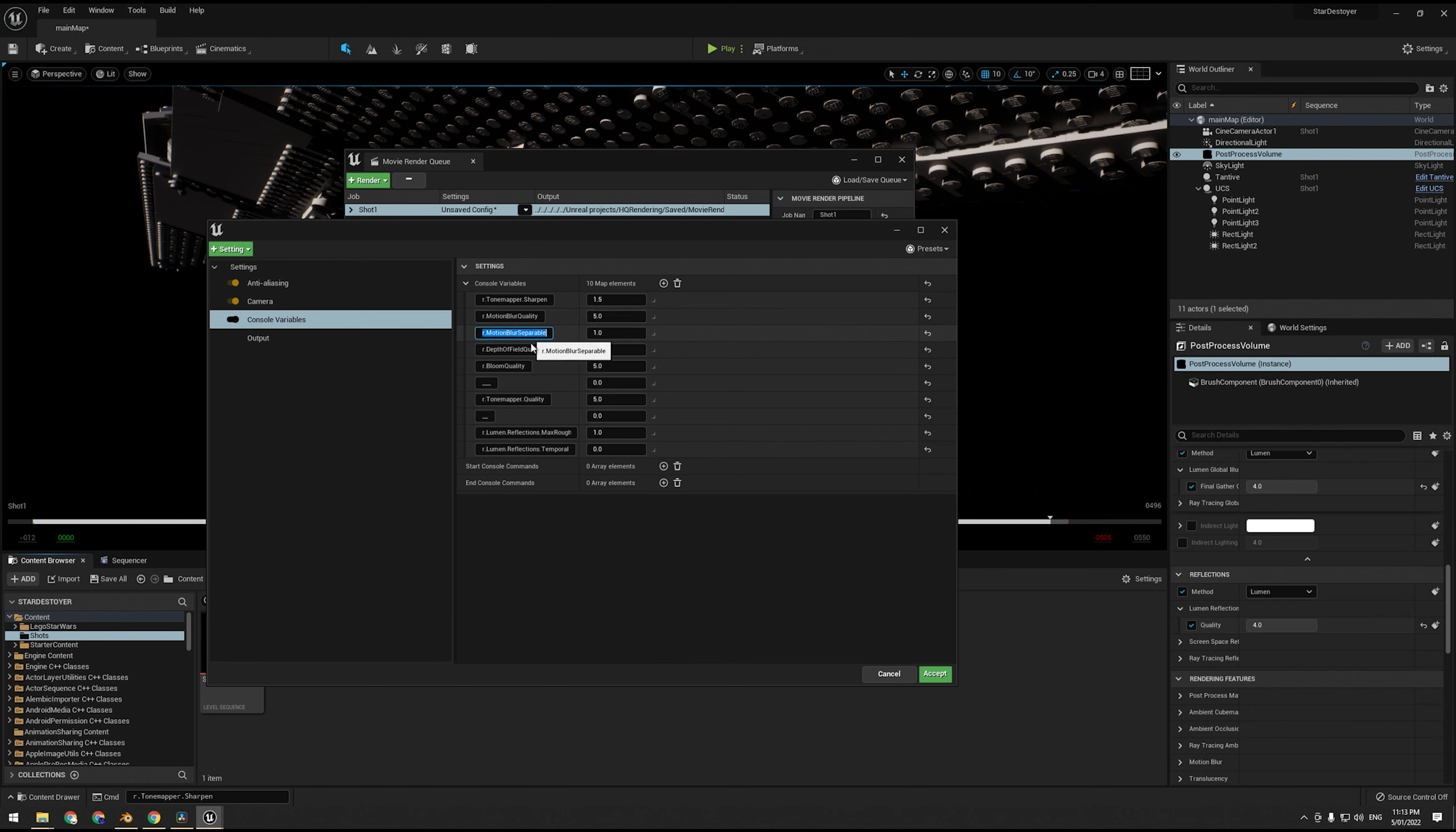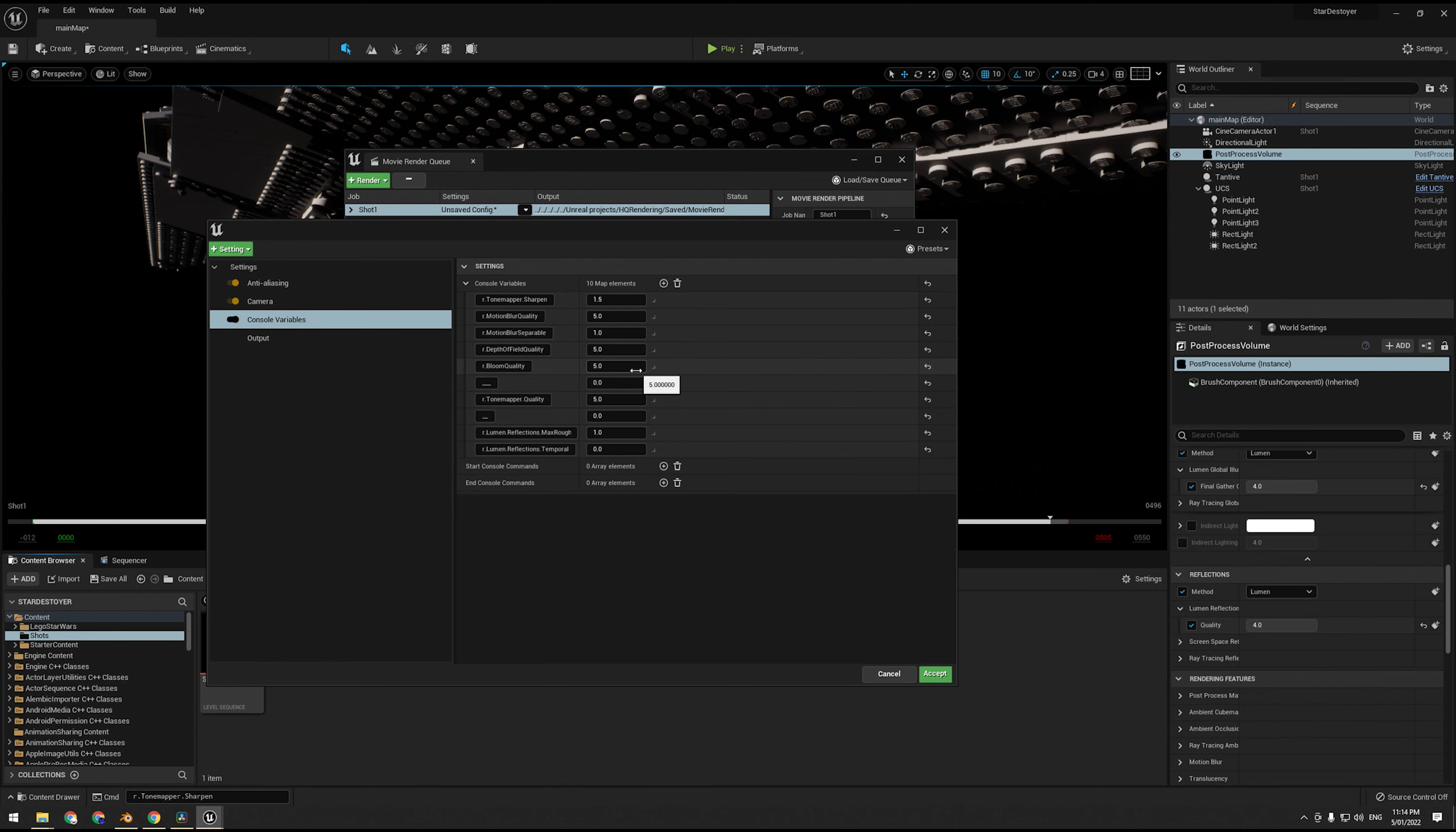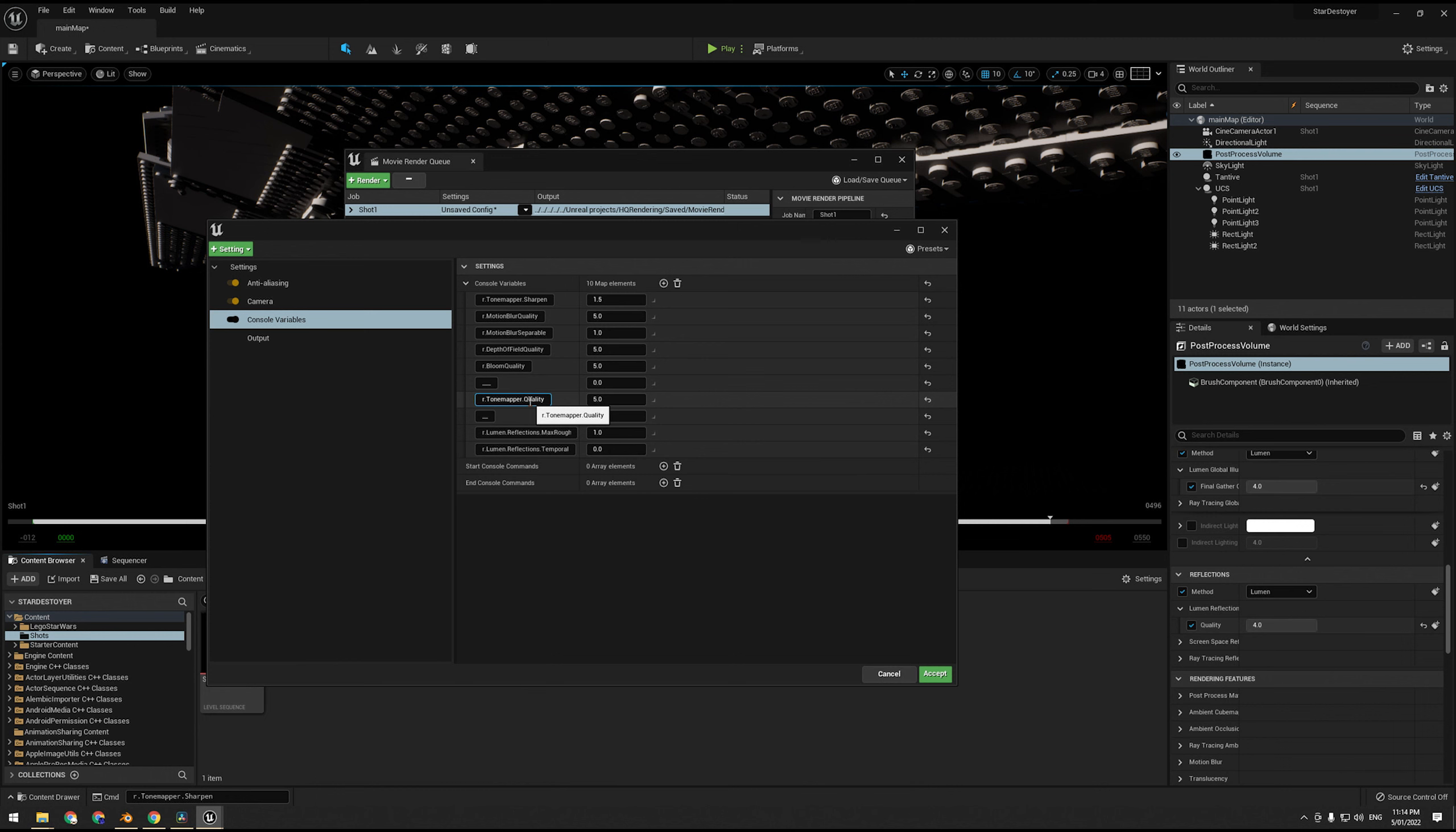Now our motion blur quality, this just increases the quality of motion blur, set that to 5. R.MotionBlur.Separable, this just keeps objects separate for the motion blurs, which helps stop things mushing together. Depth of field quality is for the depth of field on a cinematic camera. If you're using depth of field in a post-process volume it doesn't do anything, so make sure you're using depth of field using the cinema camera. R.BloomQuality, which is the quality of bloom.